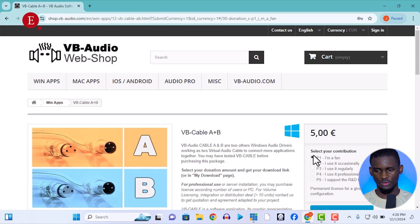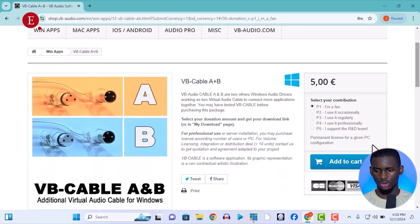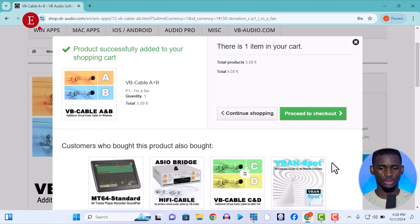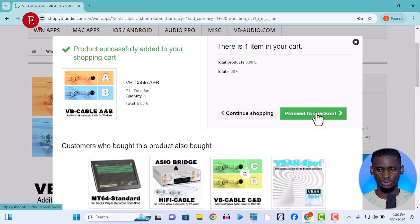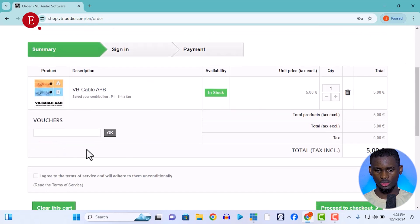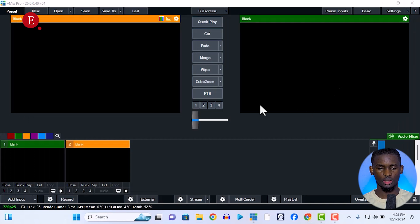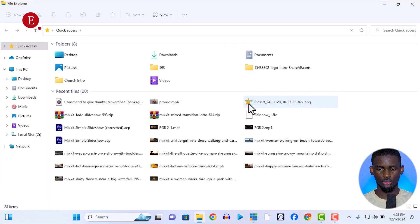It starts at five euros — at least five euros. If you want to donate more you can choose ten, fifteen, twenty, or twenty-five euros. Select five euros and add to cart. You'll be asked to create an account, then proceed to checkout and pay. I already have it — one of my subscribers sent it to me for free, so I really appreciate that person.